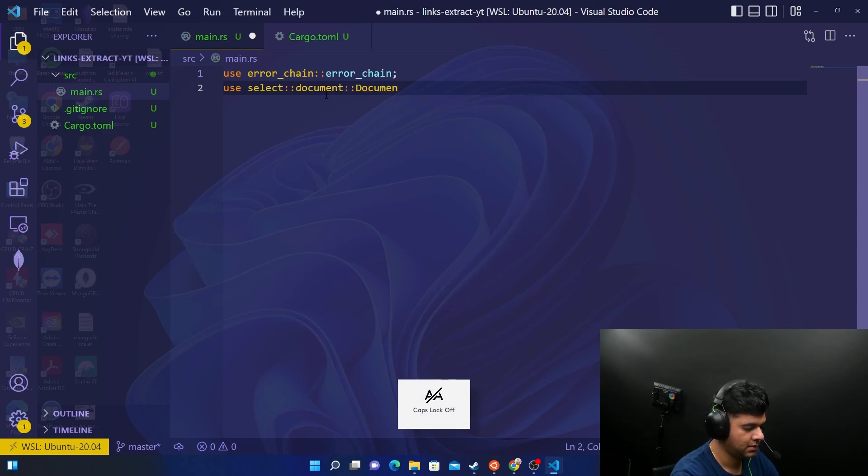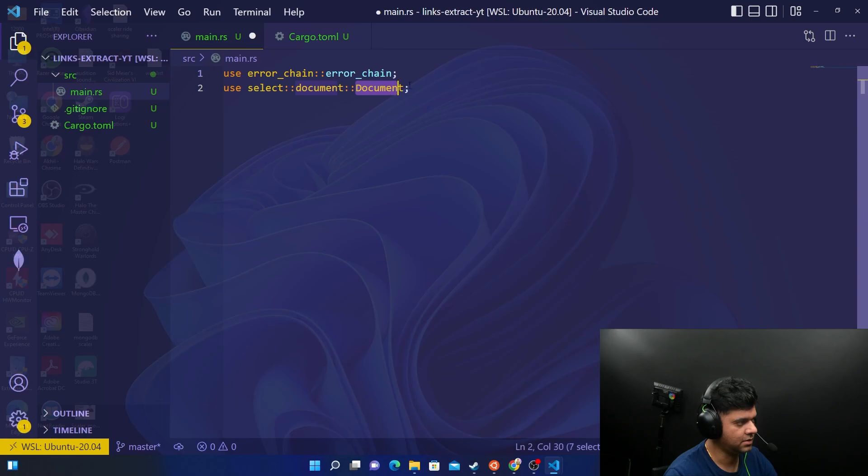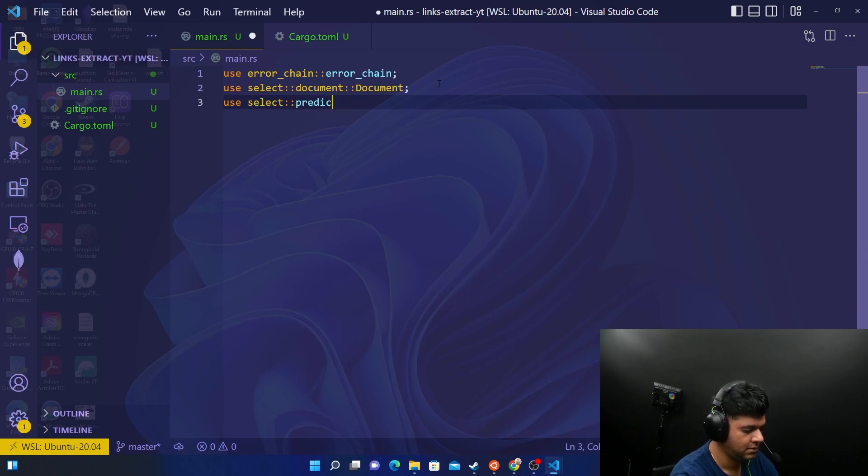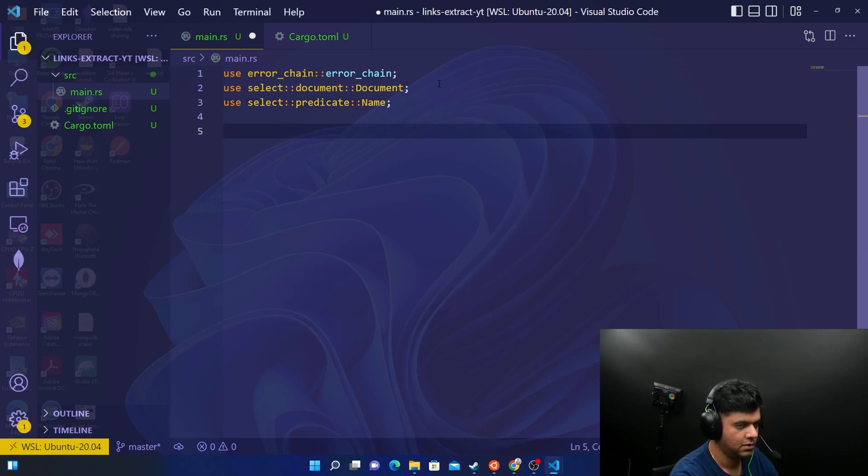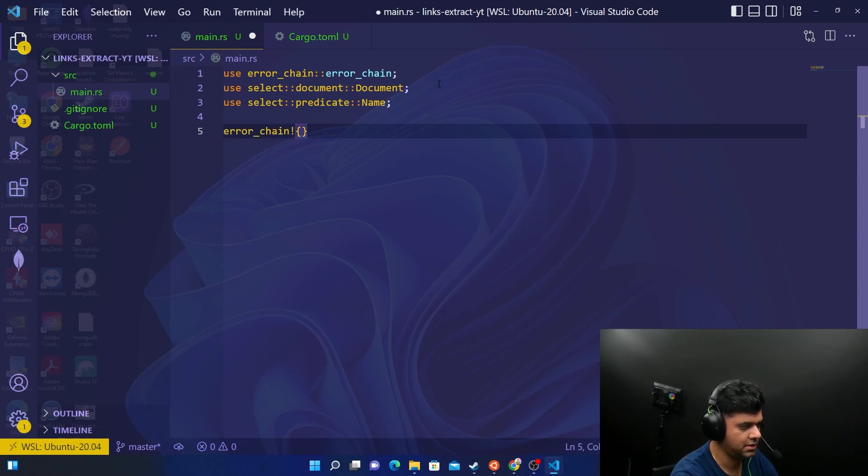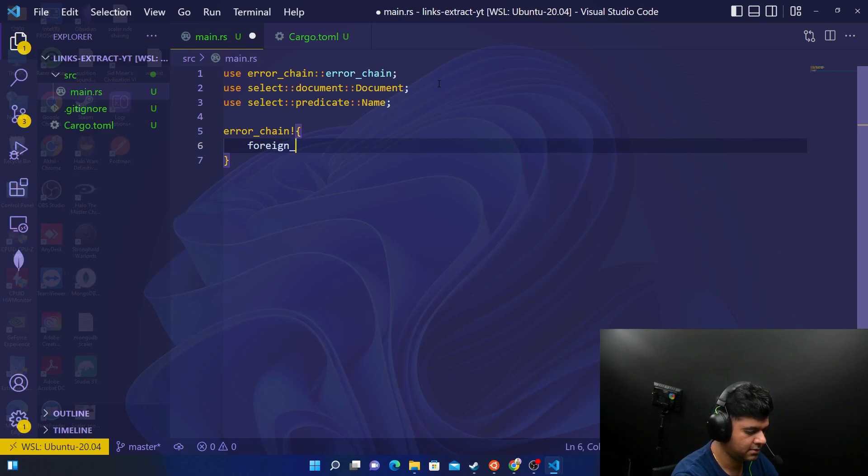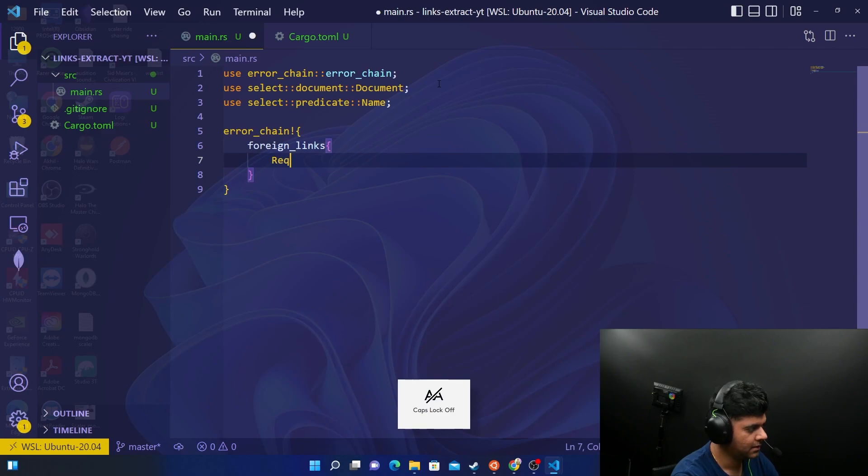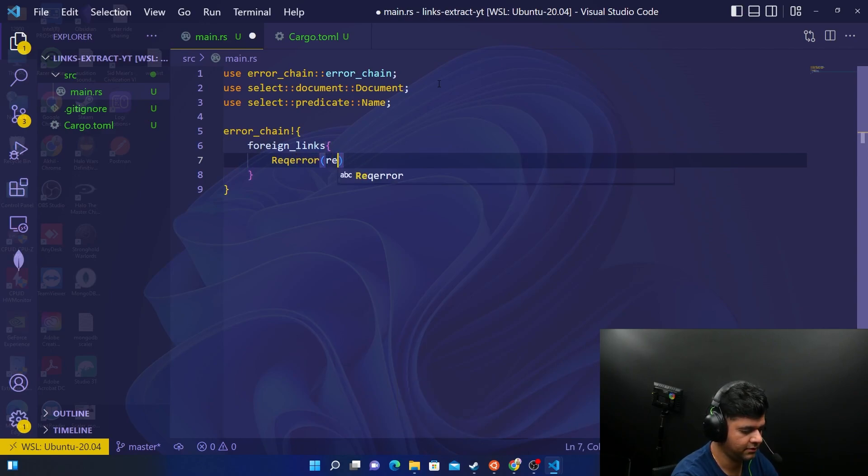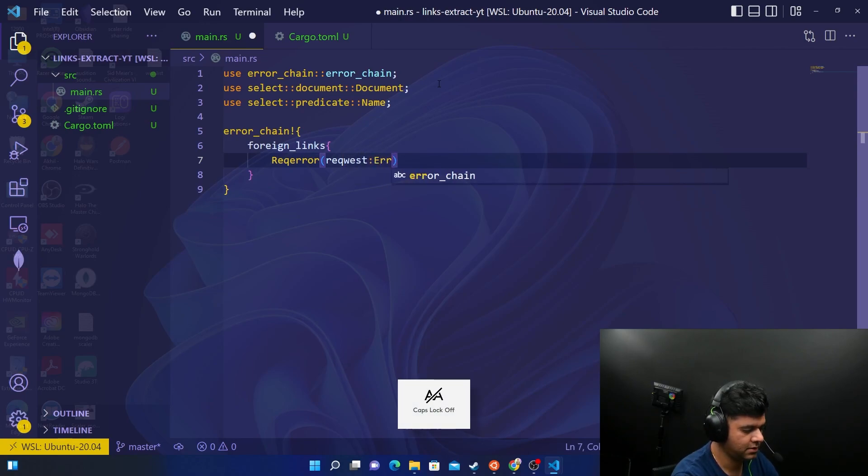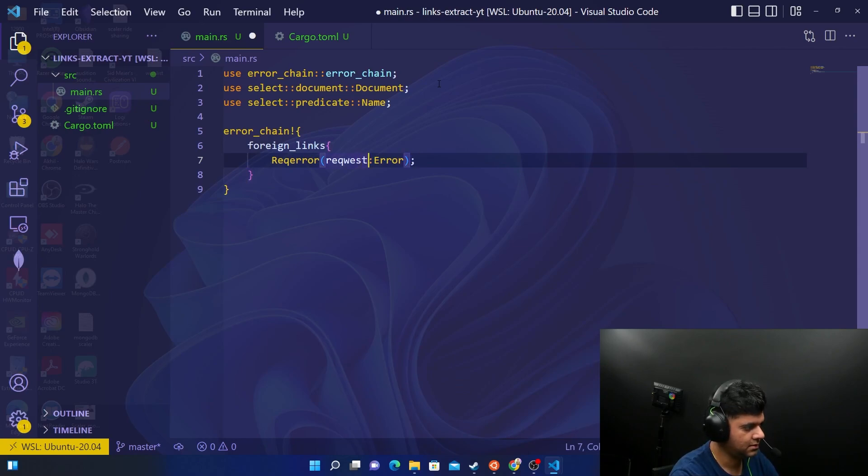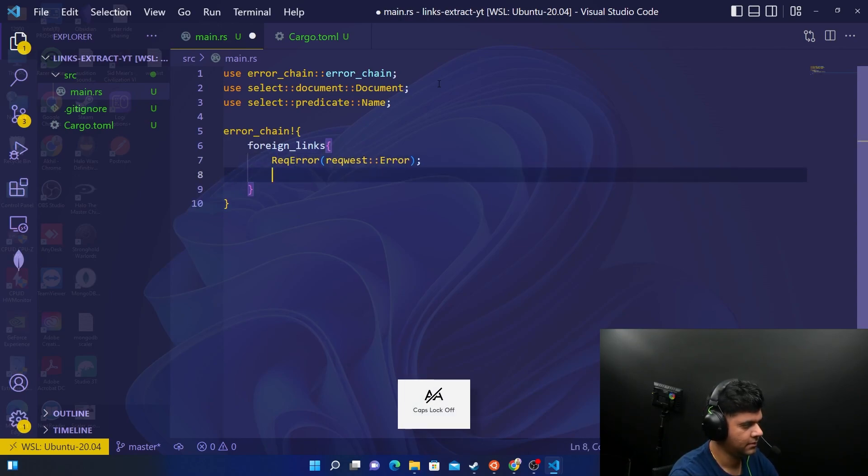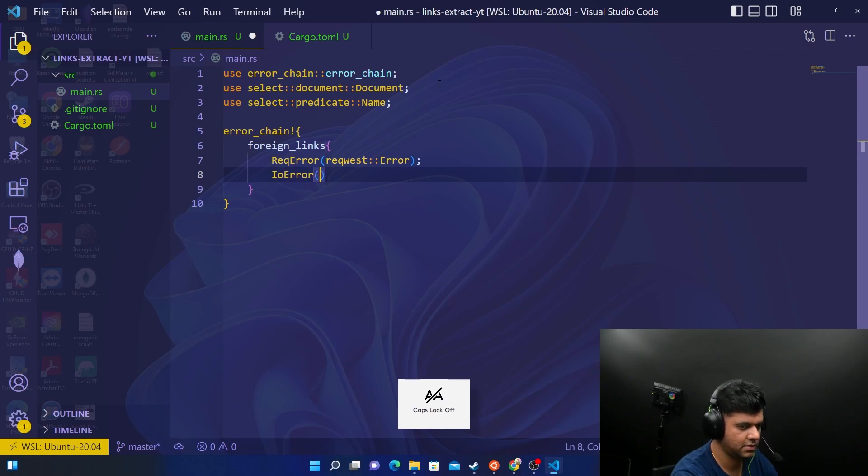We know that links on a page are a tags and they have href also. So we want to check for a and href. To do that we'll be using the select crate. Why I want to focus so much on this and why I want your attention here is because you'll be using this a lot when you create any scrapers in the future. Going back to your main.rs, we'll say select document, document with the help of this document selector, you can select particular things on a page. Then select predicate and name. Now the usual stuff, we'll build the error chain here.